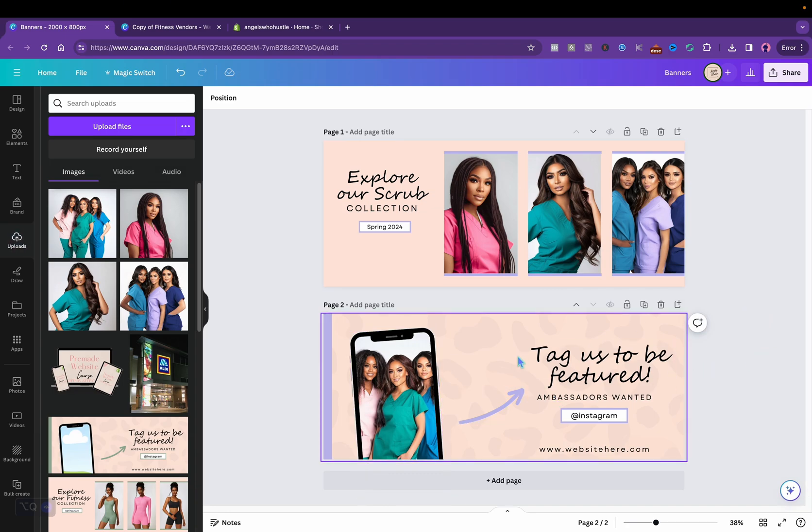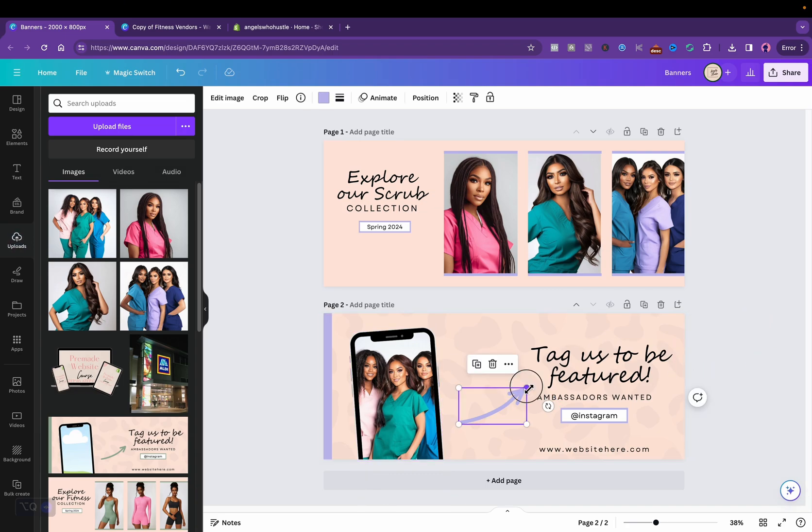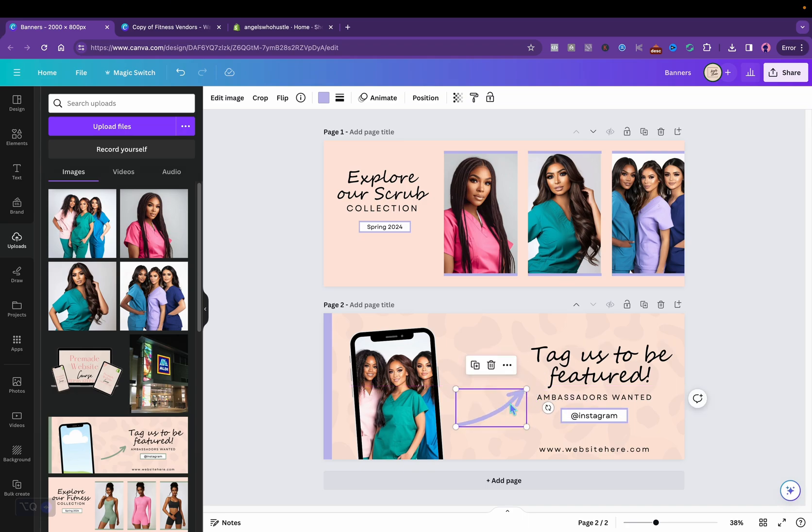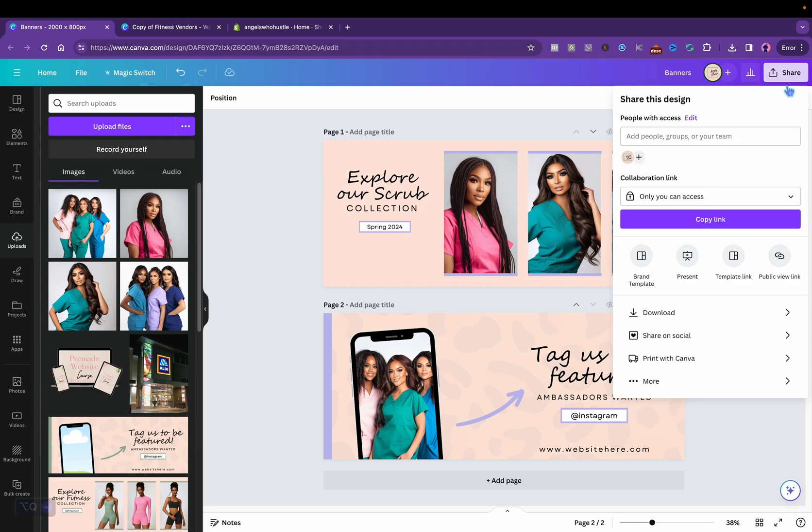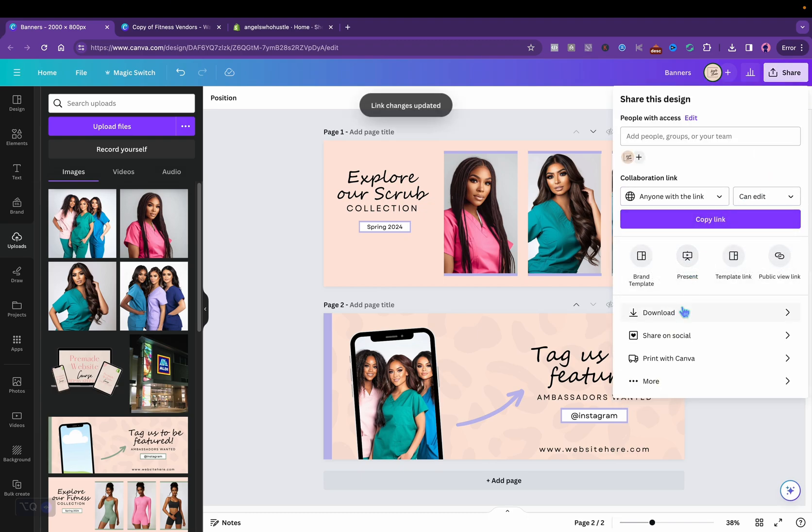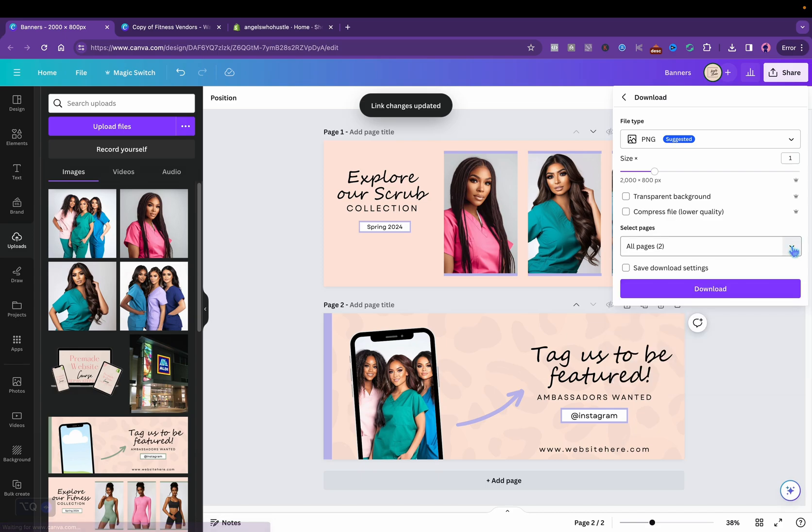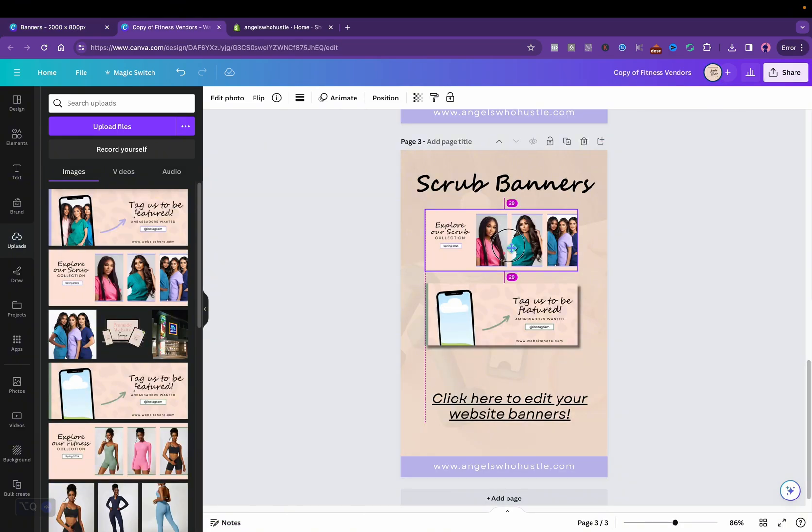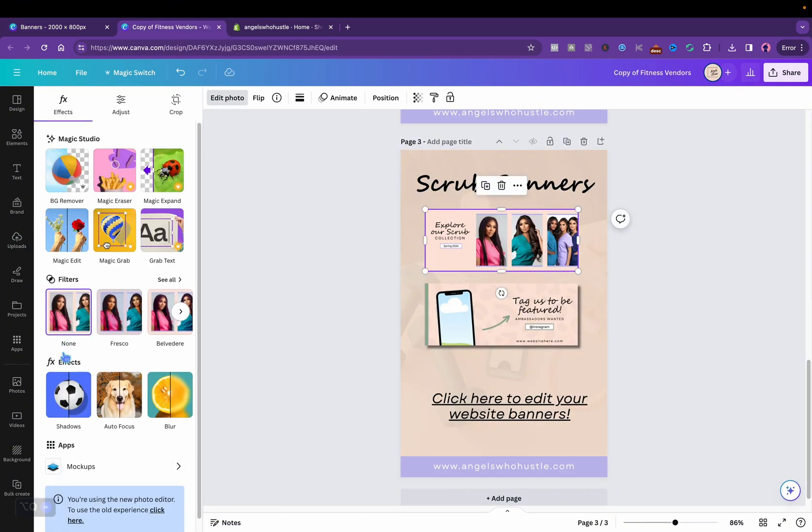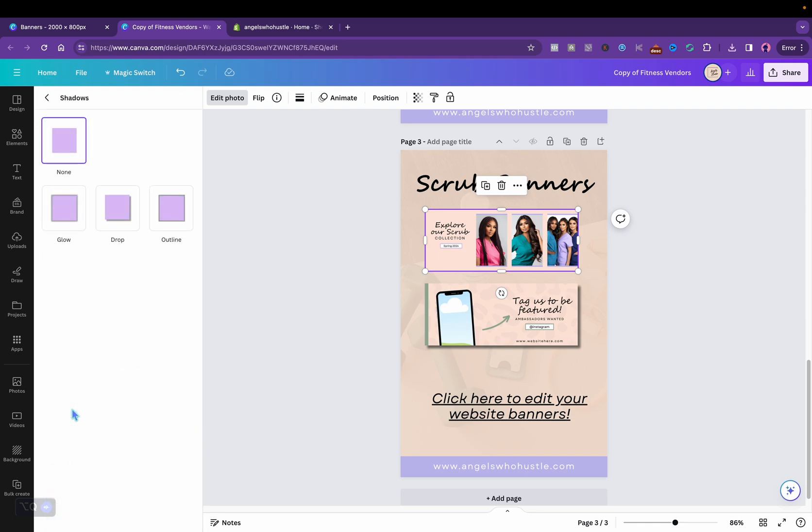All right, and then yeah, this is how that will look. I'm pretty much done with the free banners I include. And then I will download these. Anyone with this link can edit so people can edit that. Stick to the same size, edit photo, shadows.